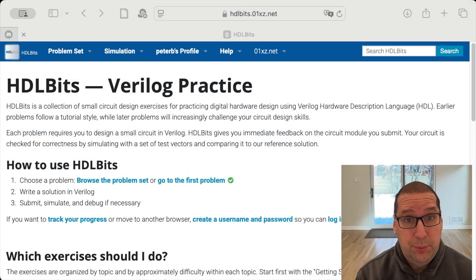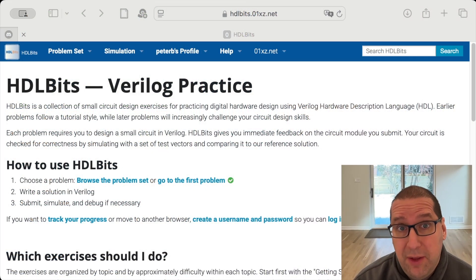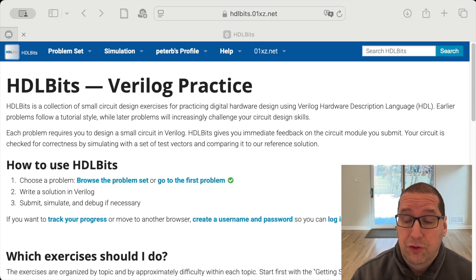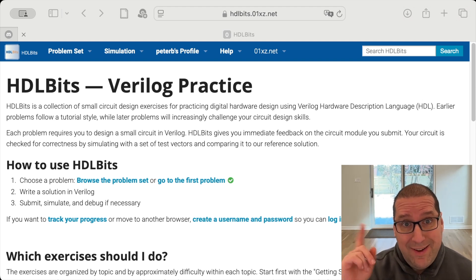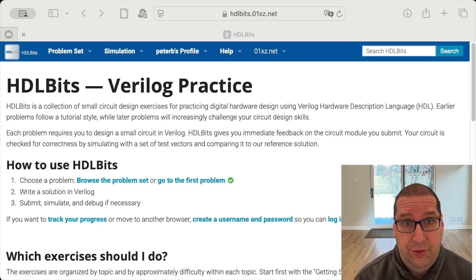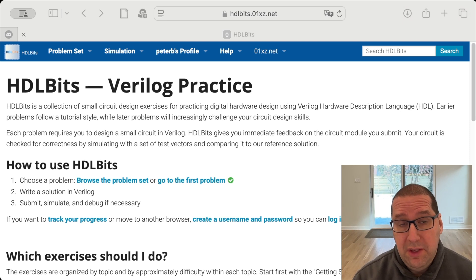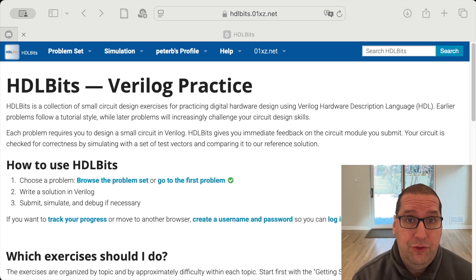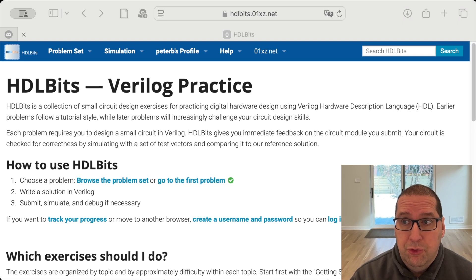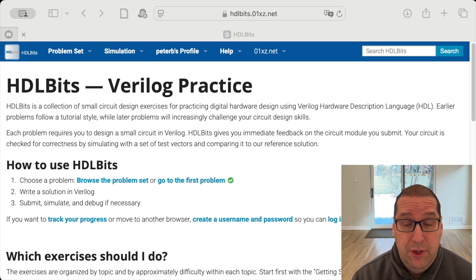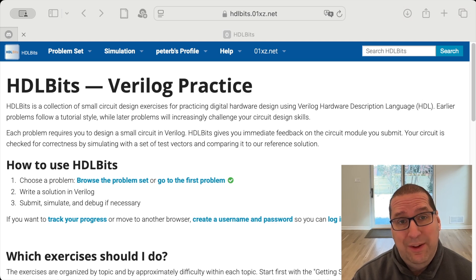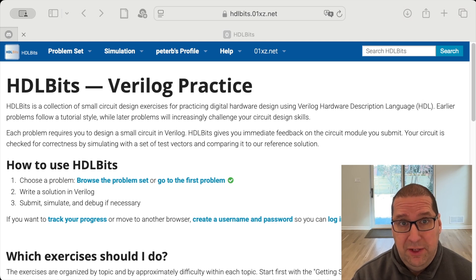Hi, welcome to Tea Leaves Programming. Today we're programming like it's 1979. In my NAND to Tetris series, one of the most popular sets of videos on this channel, you create a computer from scratch using a language called HDL.